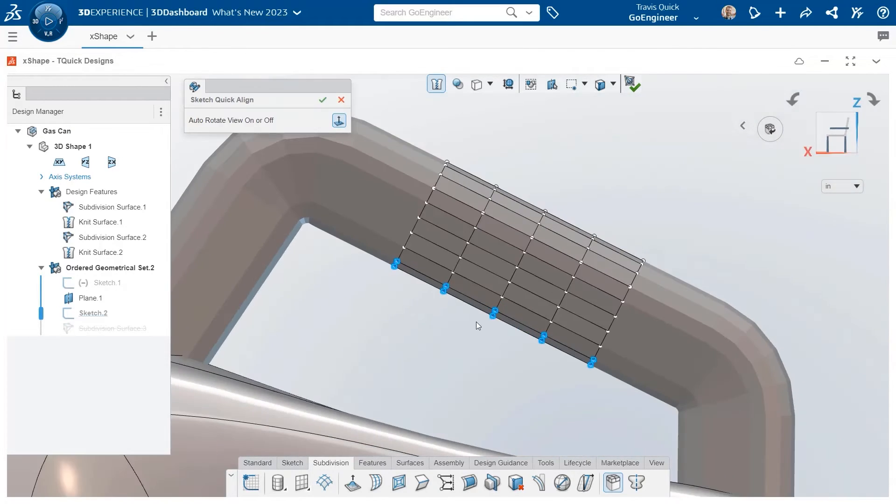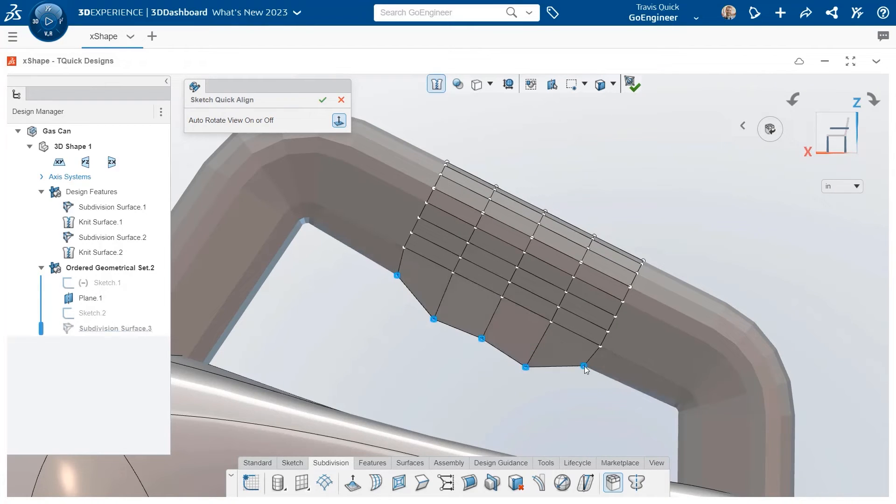When a simple sketch will do, the align to curve feature repositions the selected mesh to sketched entities for some quick alterations.